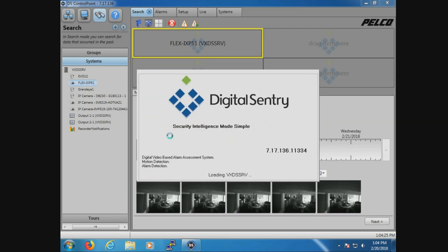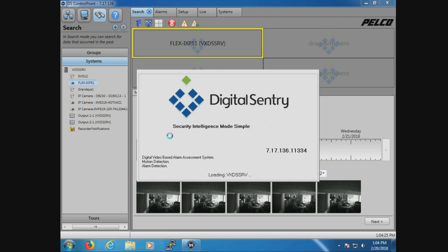Now the best way to actually check the server version of software is to simply open DS Admin. As DS Admin is loading, it will display the current software version. We want to make sure that version matches the version of DS Control Point running on the remote PC.